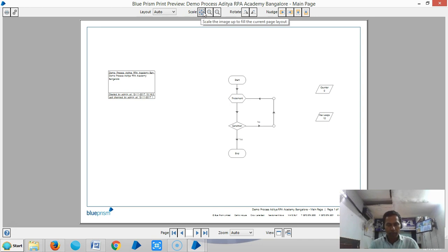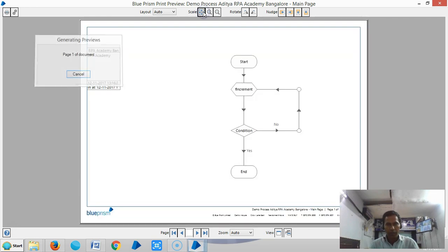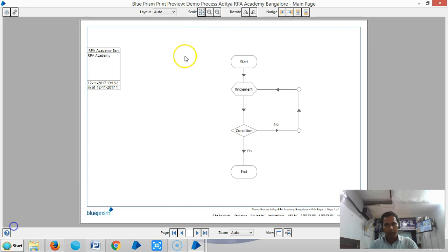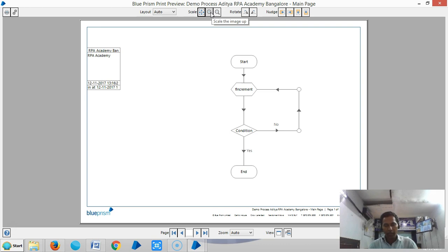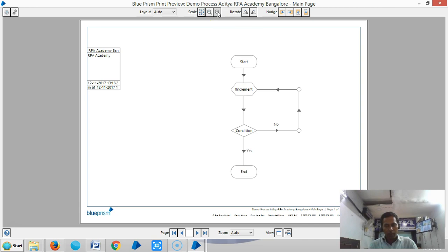The Scale Up option will increase the scale of the process diagram relative to the page. Similarly, the Scale Down option will decrease the scale of the process diagram relative to the page.